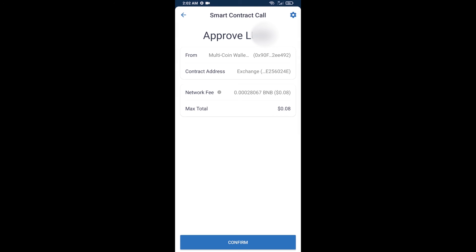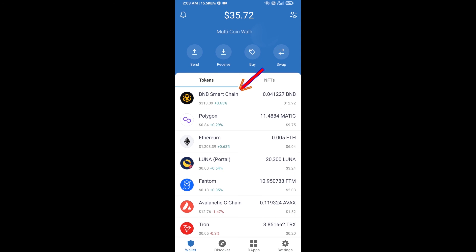And finally, you will confirm this transaction and you will get BNB successfully in your Trust Wallet. Here you can check receive BNB. Thanks for watching.